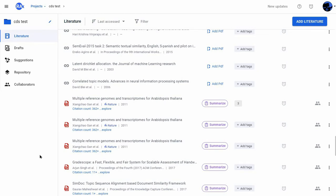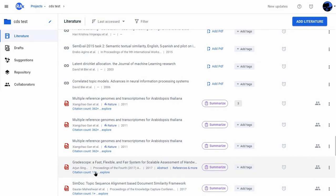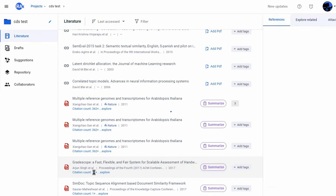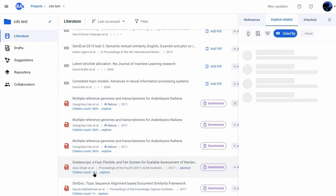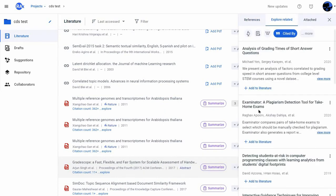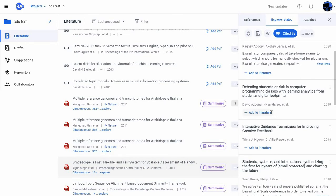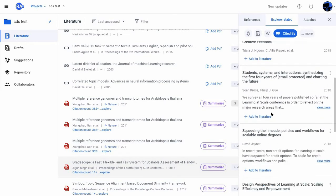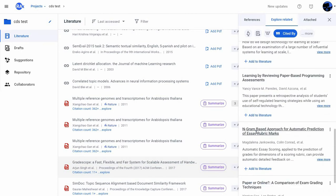Now let's suppose I want to get an understanding of the impact of one of these papers. To do this, I can simply click on the citations count and I get easy access to all the literature in which this paper has been cited.